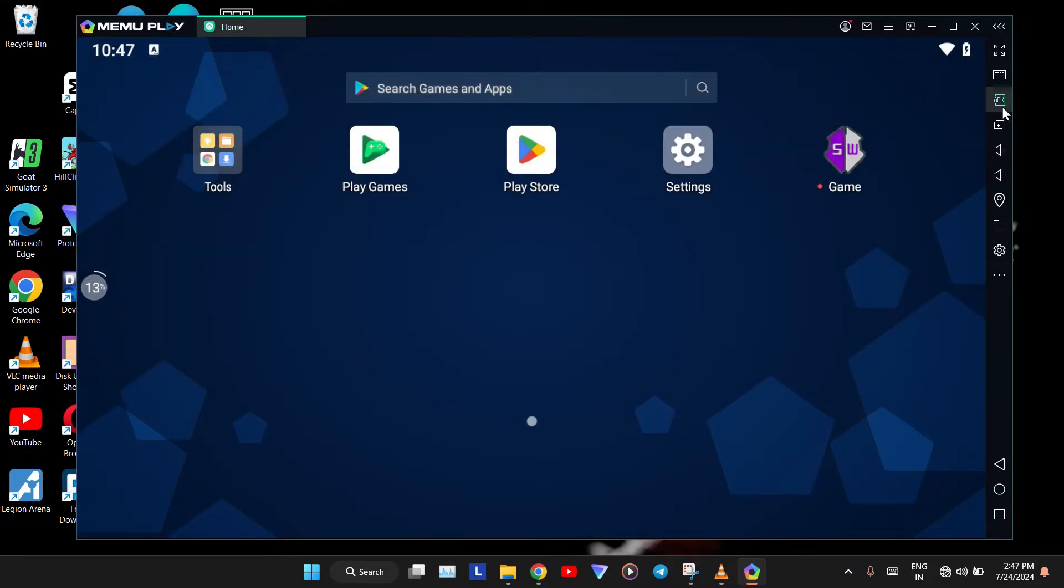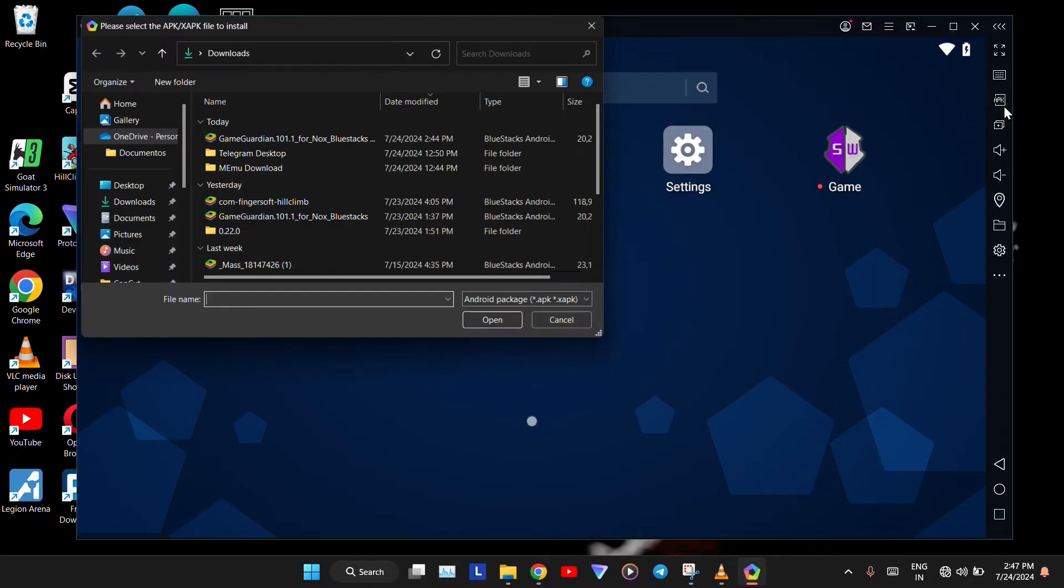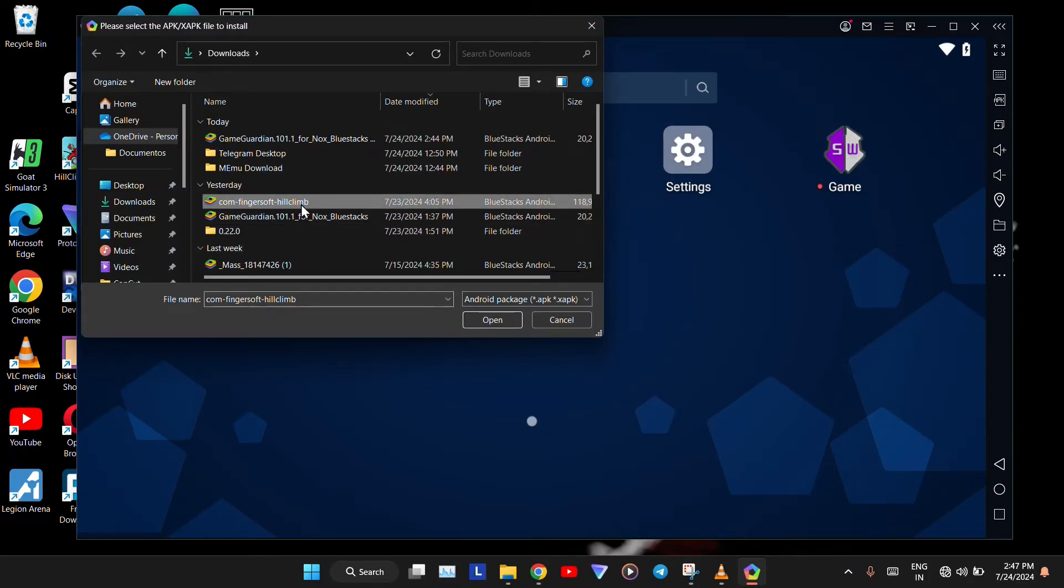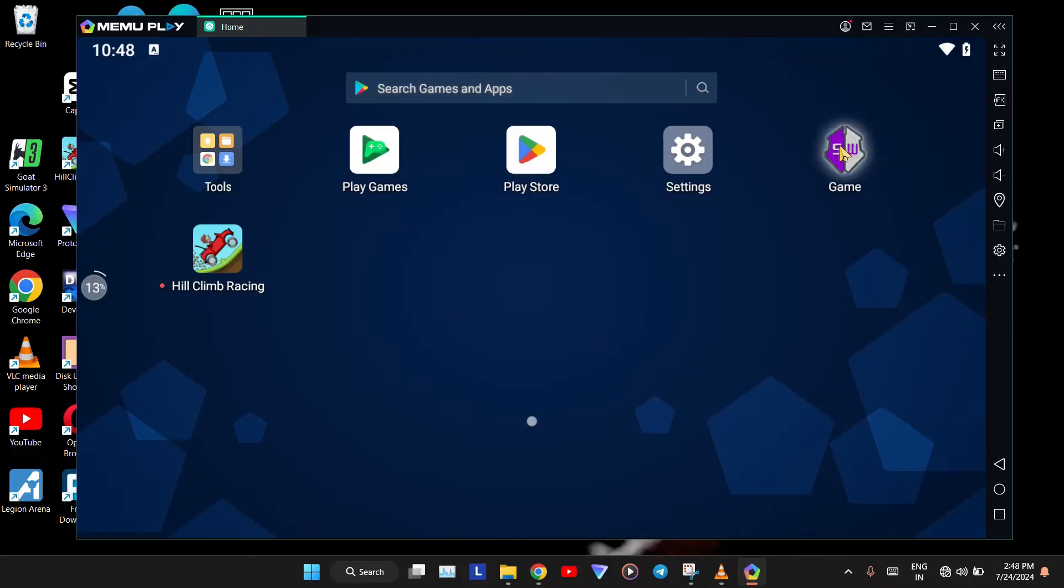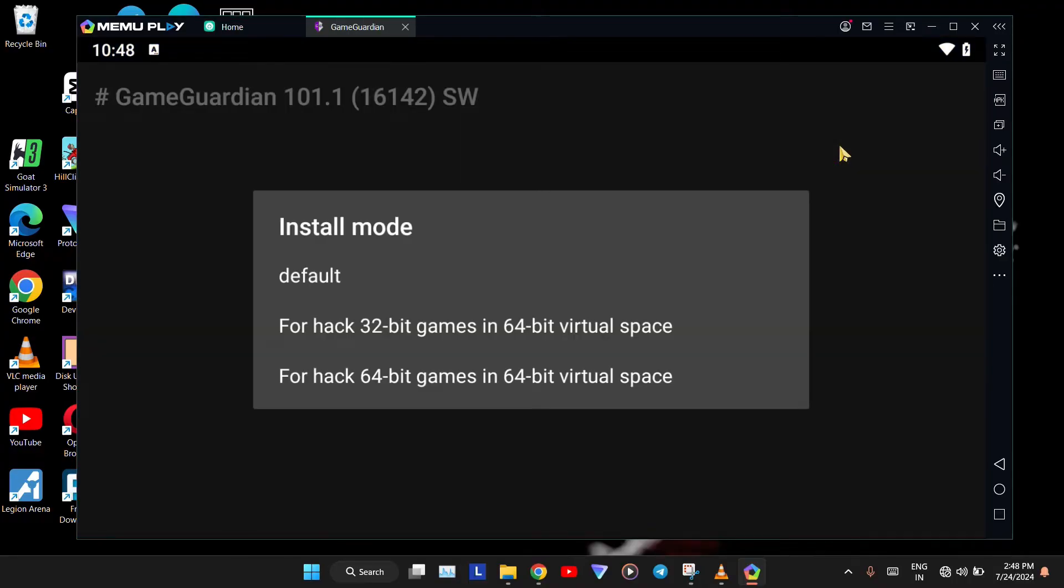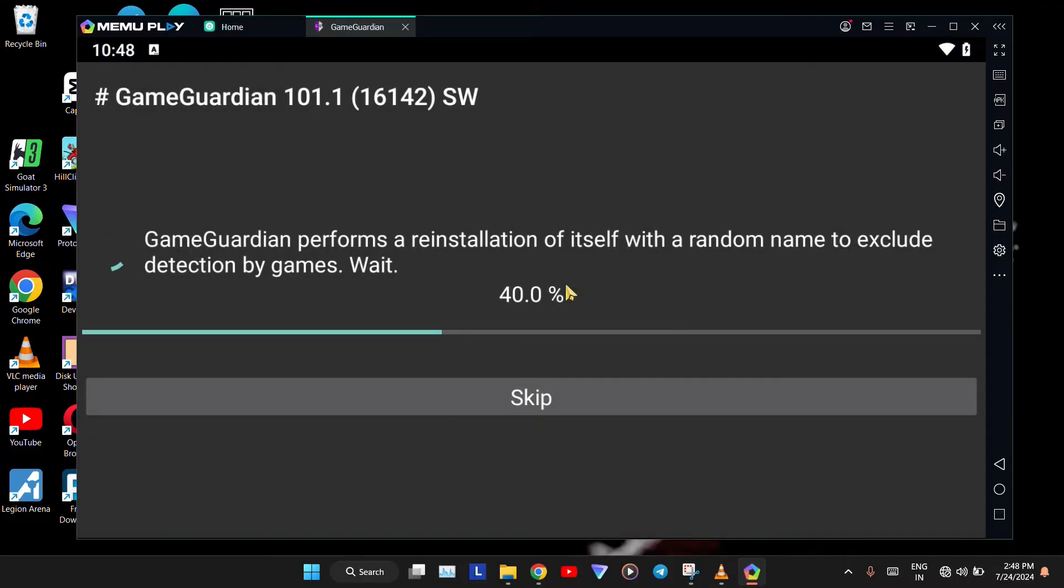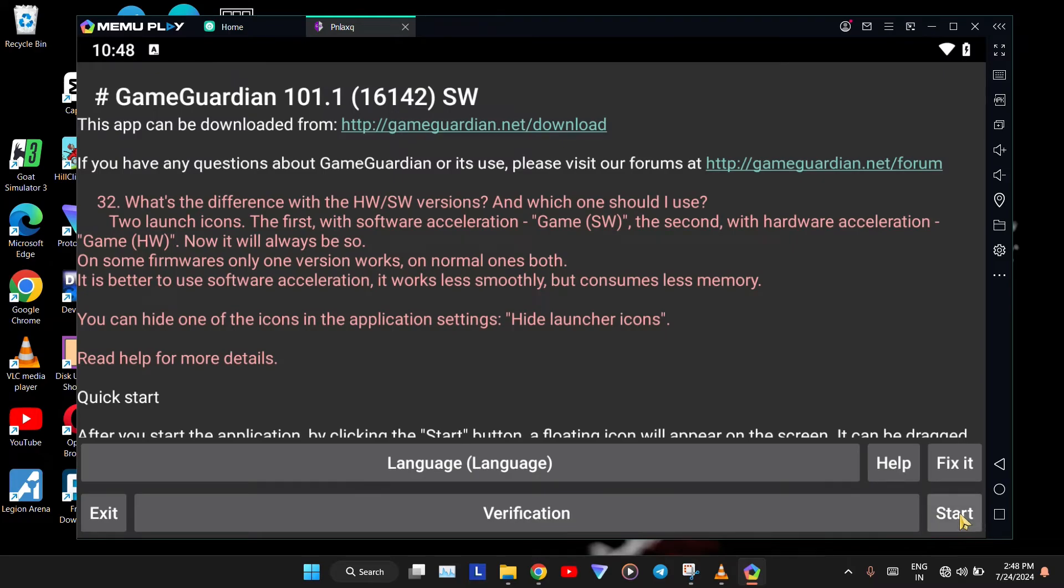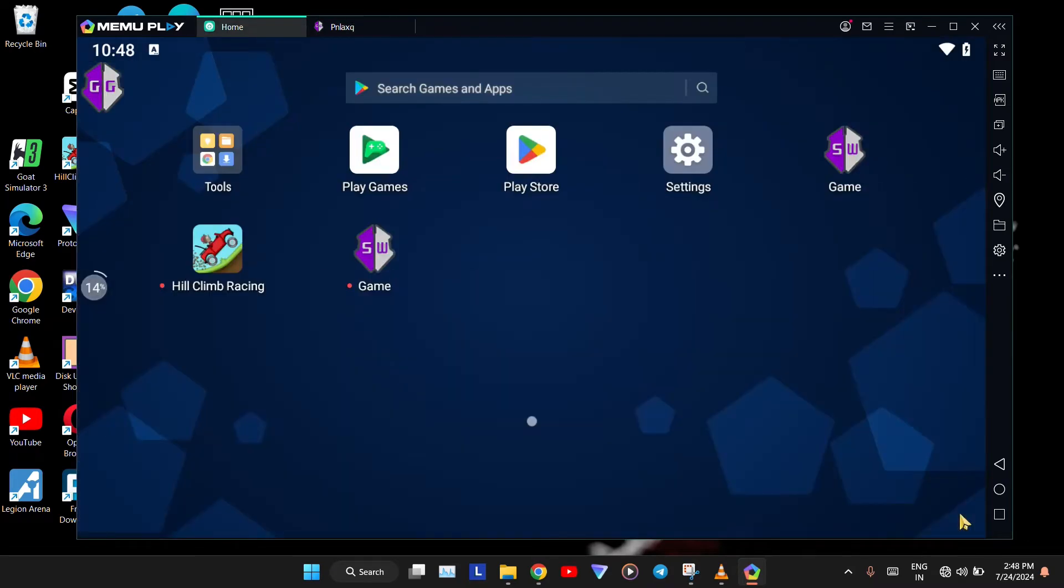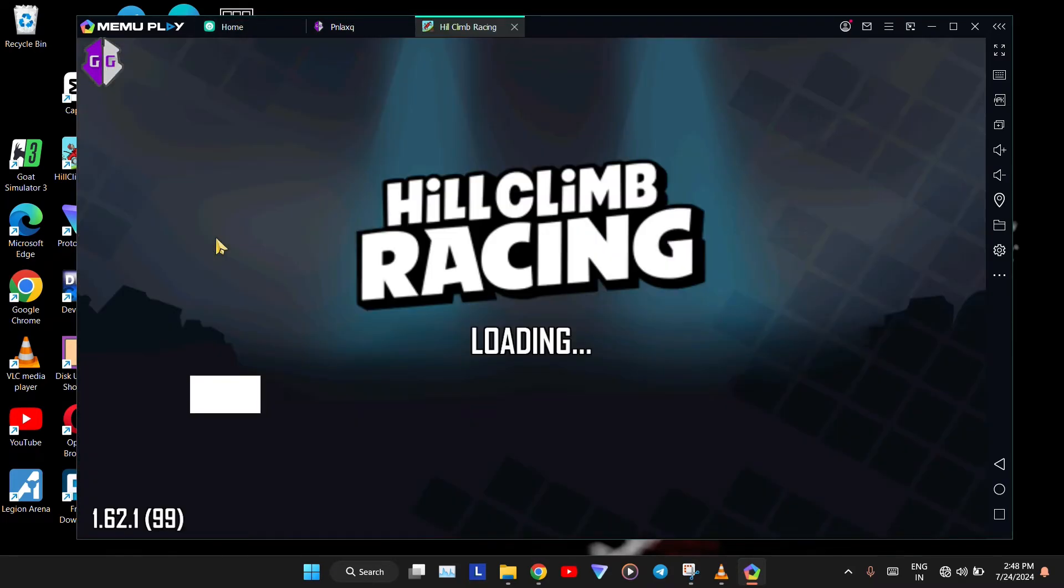Next, click on the APK icon and import your game in the same way. Once the game is uploaded, open GameGuardian. Click on Default. Once it finishes loading, press the Start button. Now GameGuardian has been successfully launched.